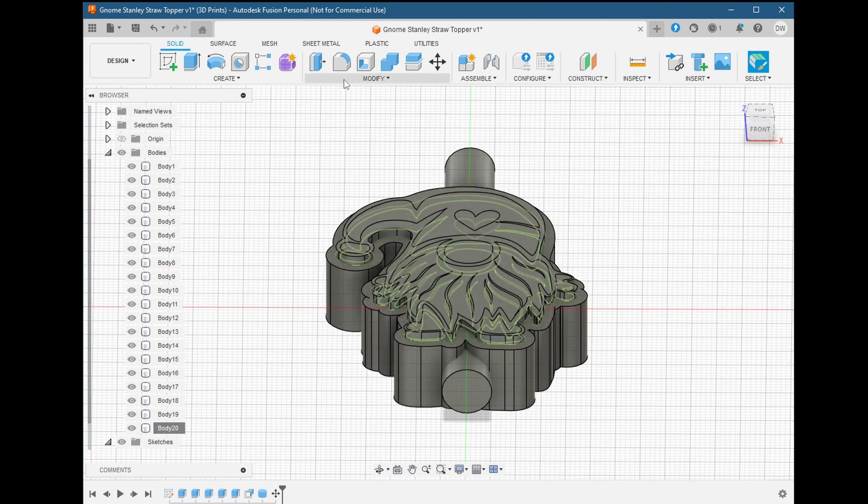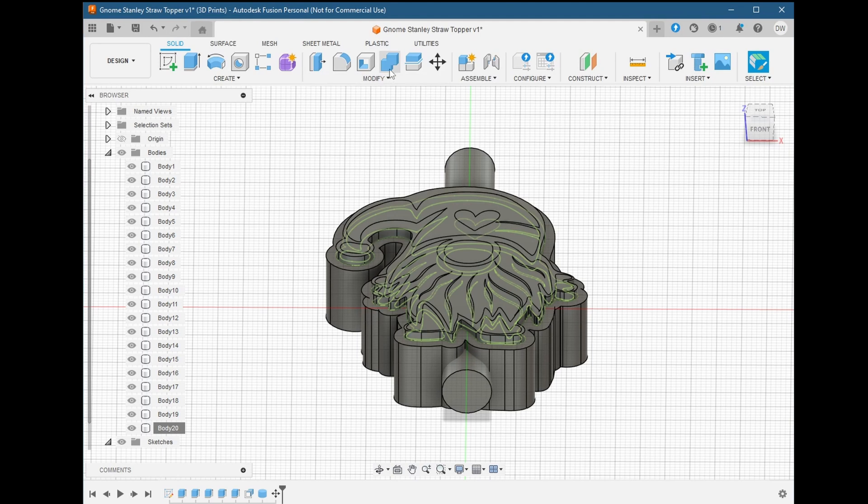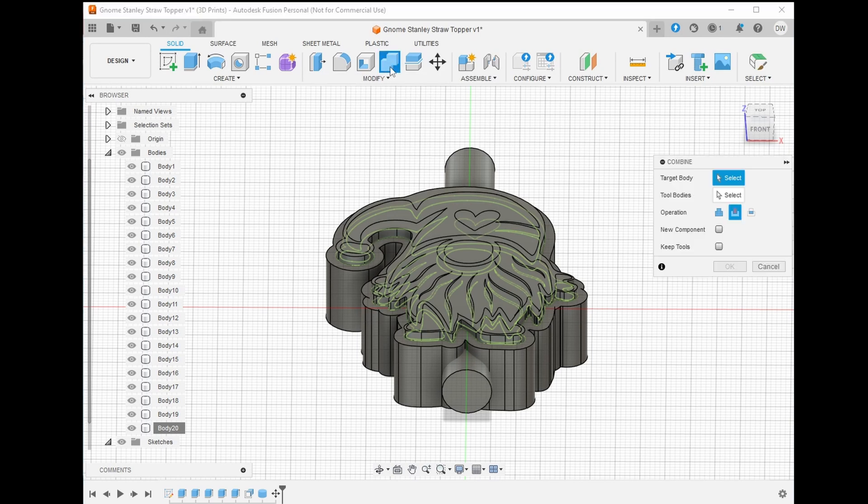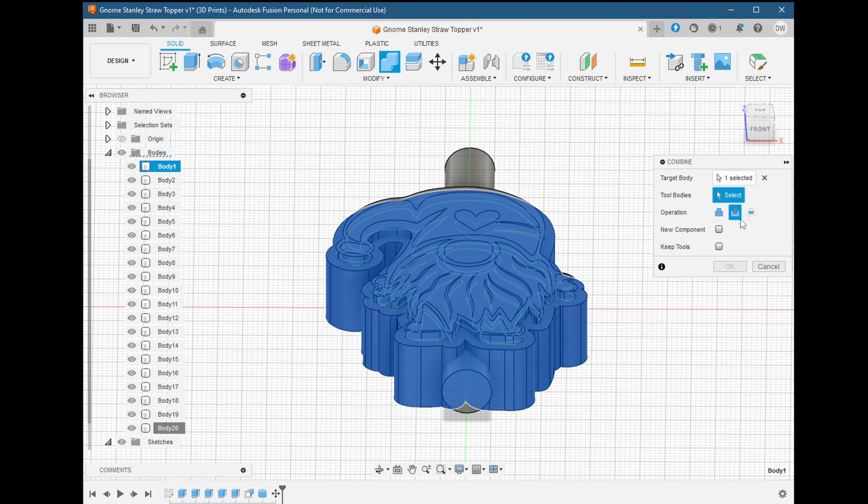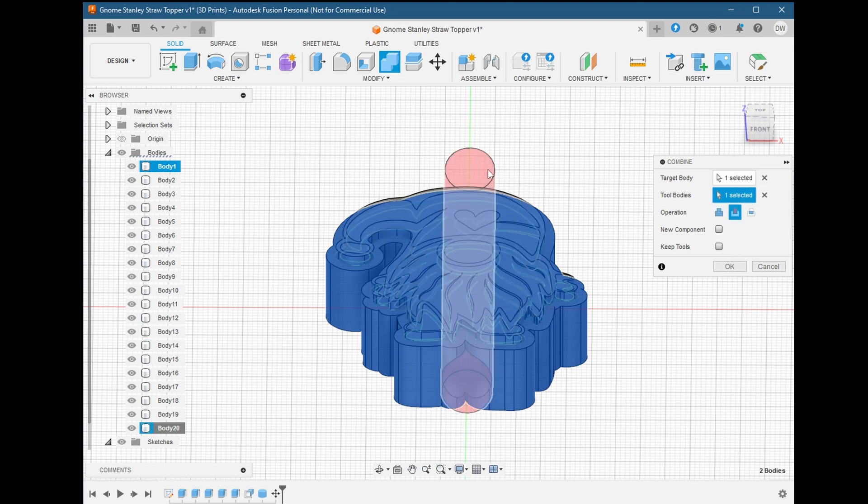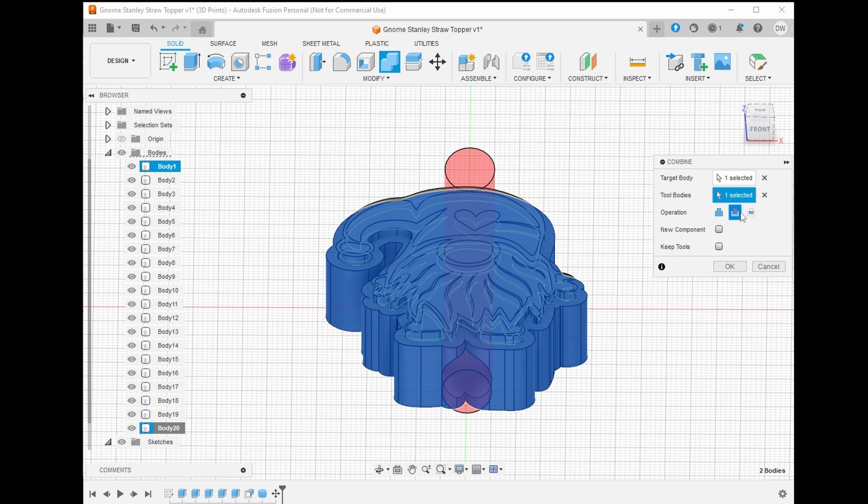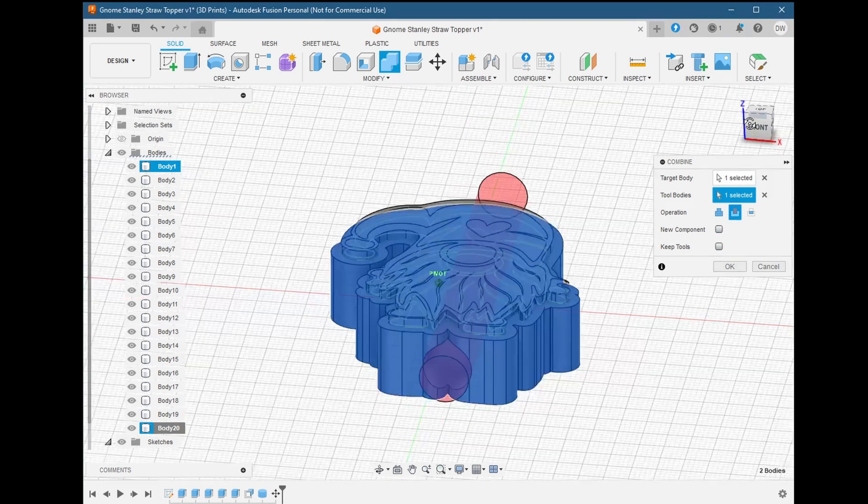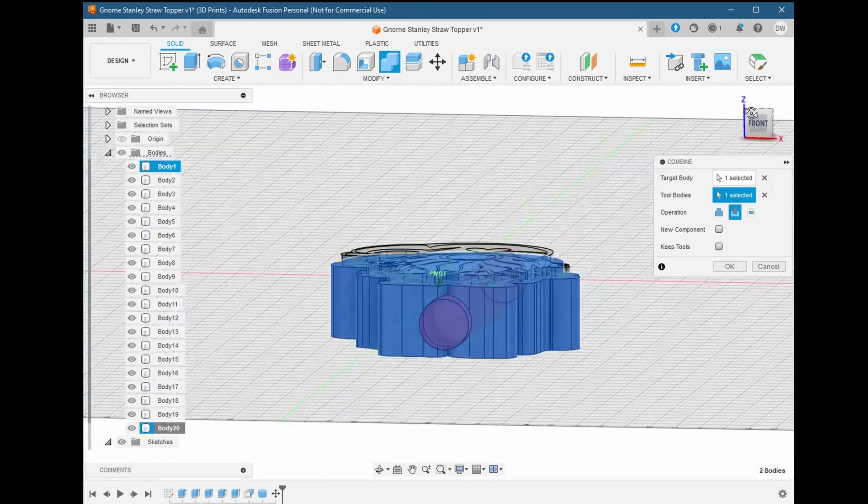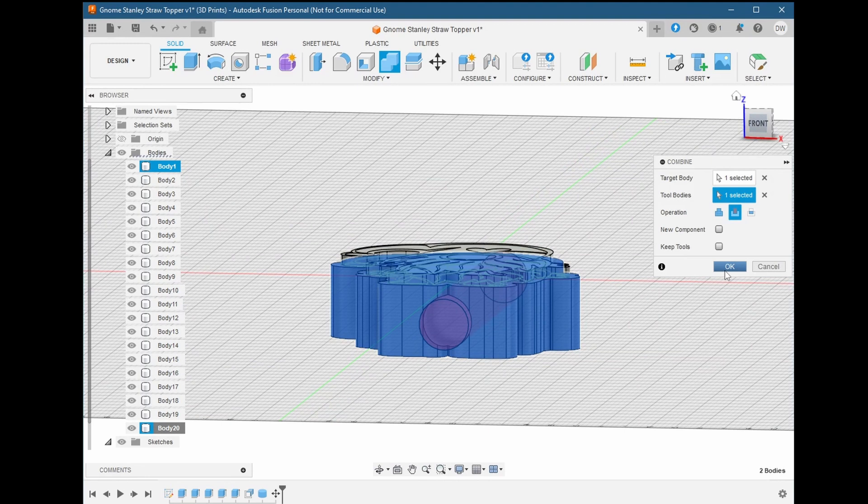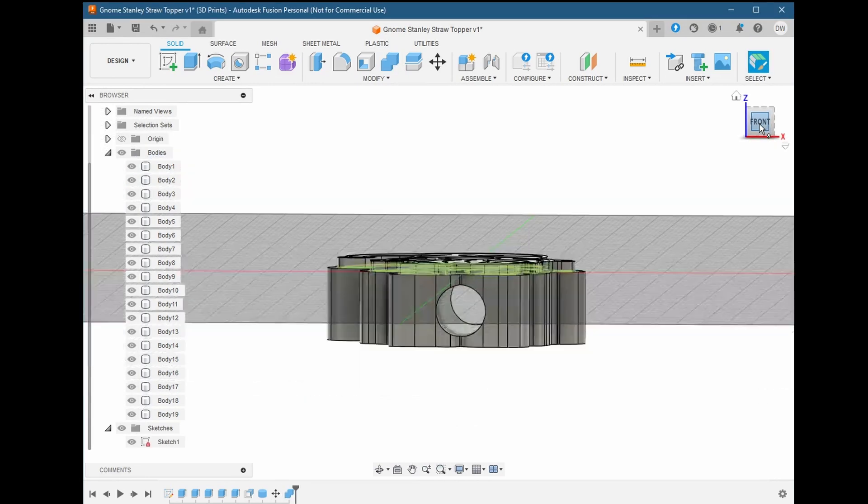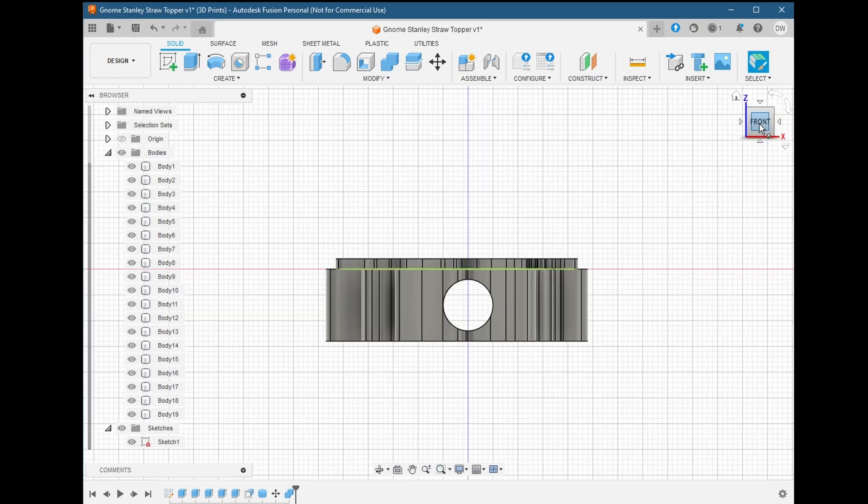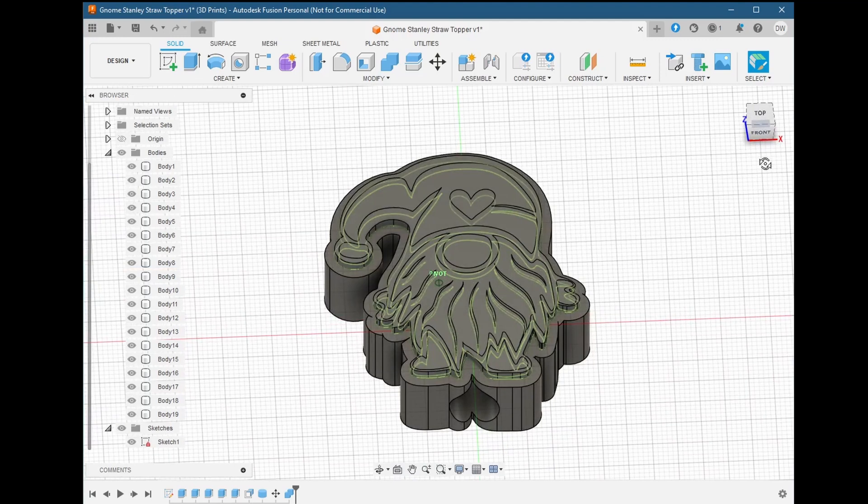Choose the combine menu option. Then click on our base body, which is where we want the hole to be. That's our target body. Our tool body will be the cylinder. Make sure the operation is set to cut. We don't want to keep the tool, in this case the cylinder, so make sure that's unchecked. Go ahead and click OK. Now we can see that we have our hole going through our model right where we want it. Now we're finally ready to move on from here.